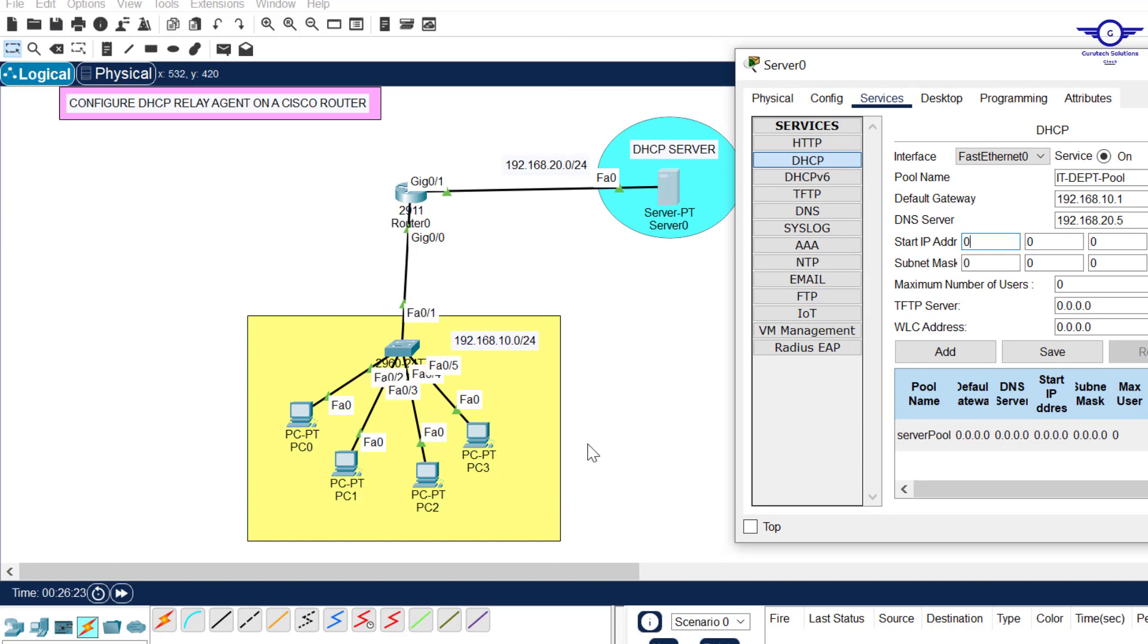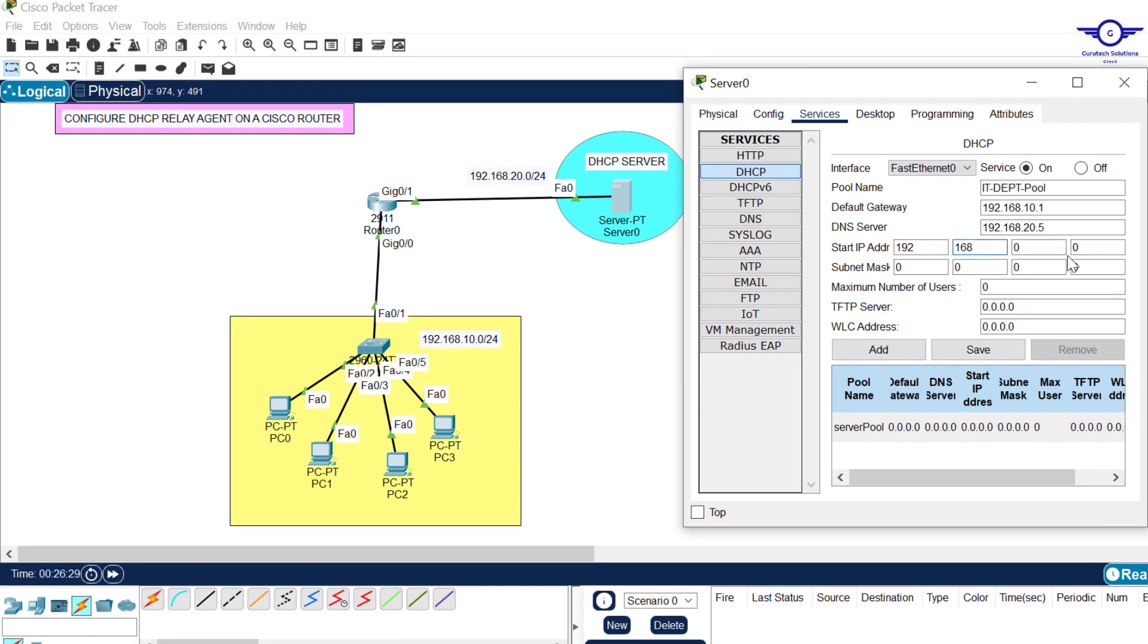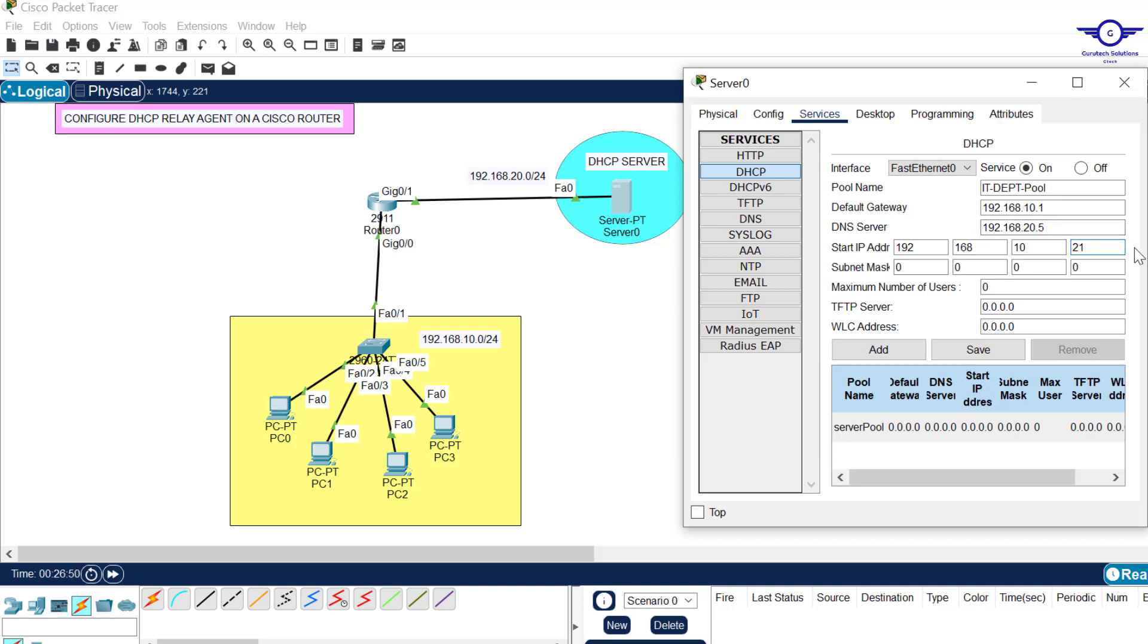We want the DHCP server to start giving this pool IP addresses like 192.168.10 - let's say we want it to give from dot 21, because we want to reserve IP addresses from 10.1 to 10.20. Maybe it will serve other devices which need static IP address allocation, for example printers or other servers in the network.